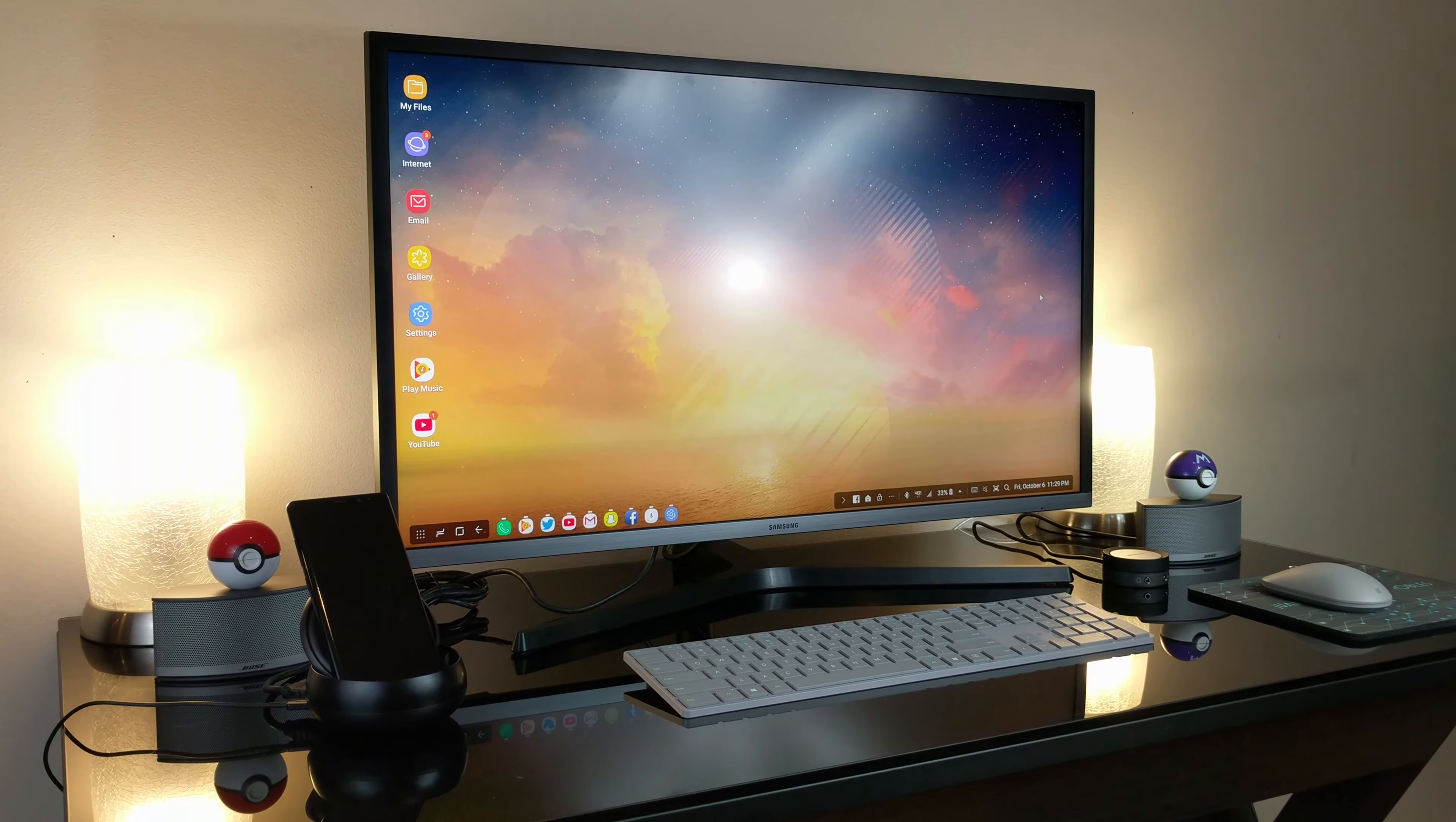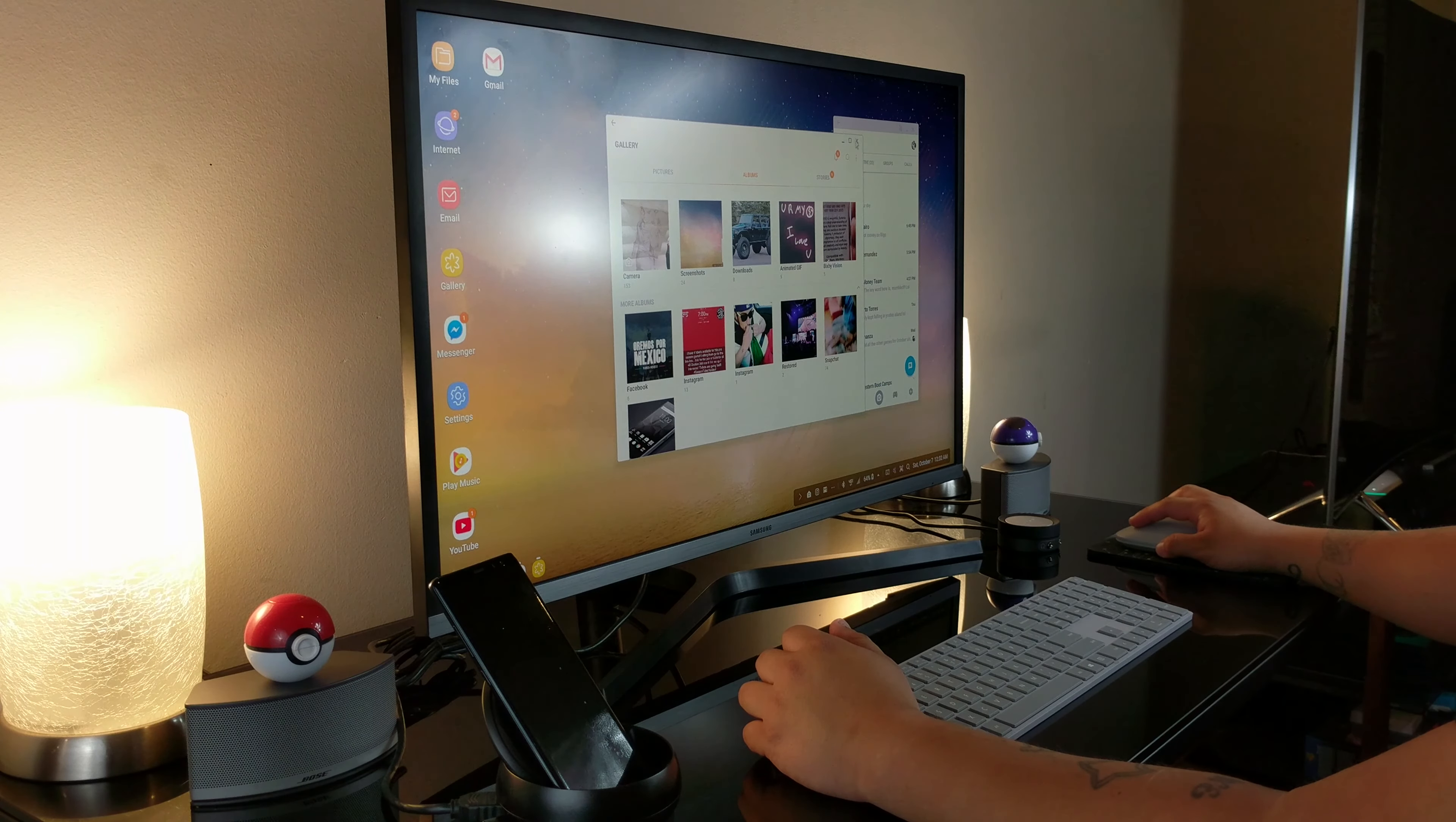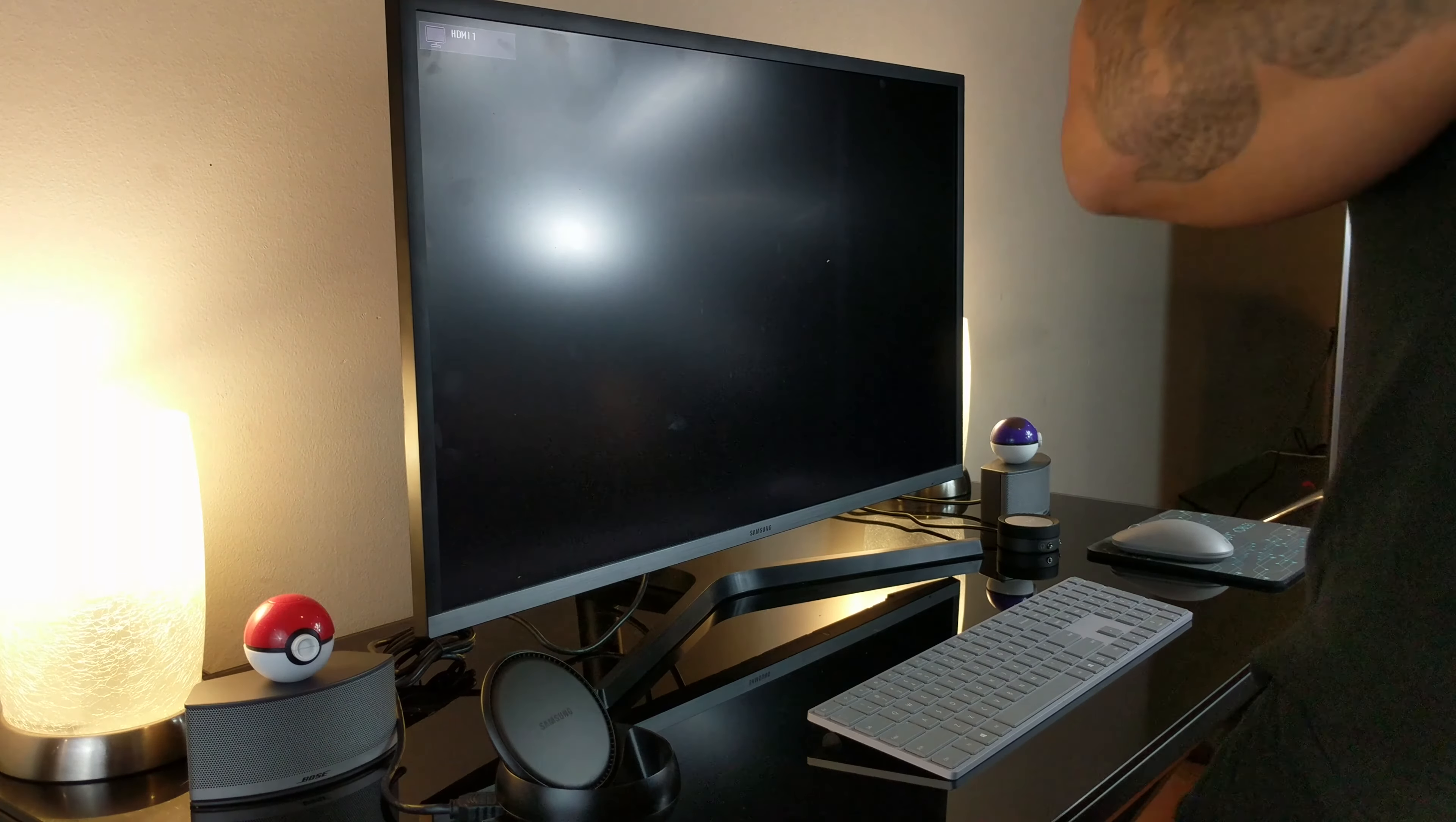So there it is, guys, that was the Samsung DeX. Don't forget to subscribe to my channel for more content. Also, if you enjoyed the video, give it a thumbs up and write a comment in the section below. This has been your boy Juan, and I hope I'll see you guys on the next video. Peace.